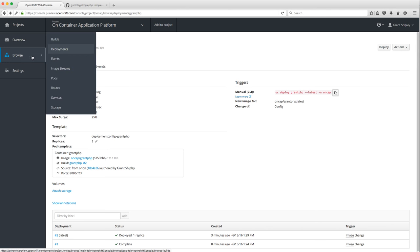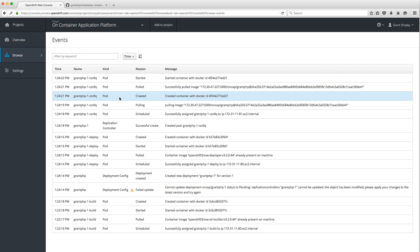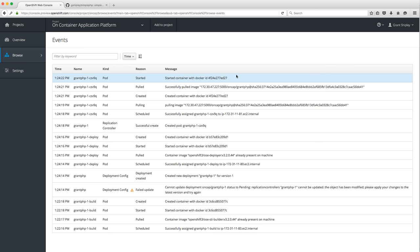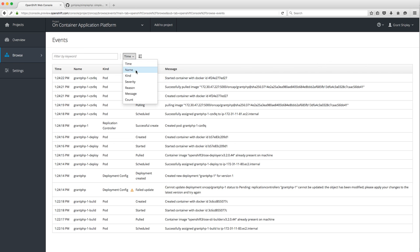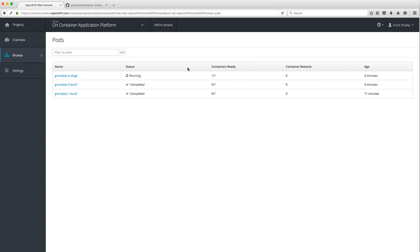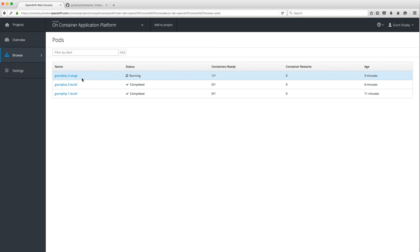Let's go back to Browse and look at Events. This is the full event stream from everything I've been doing today. We can see we just started a container. You can filter by time, name, severity, or reason. Now let's take a look at Pods. You may have thought we just have one pod — the running container we deployed — but we actually have three pods.